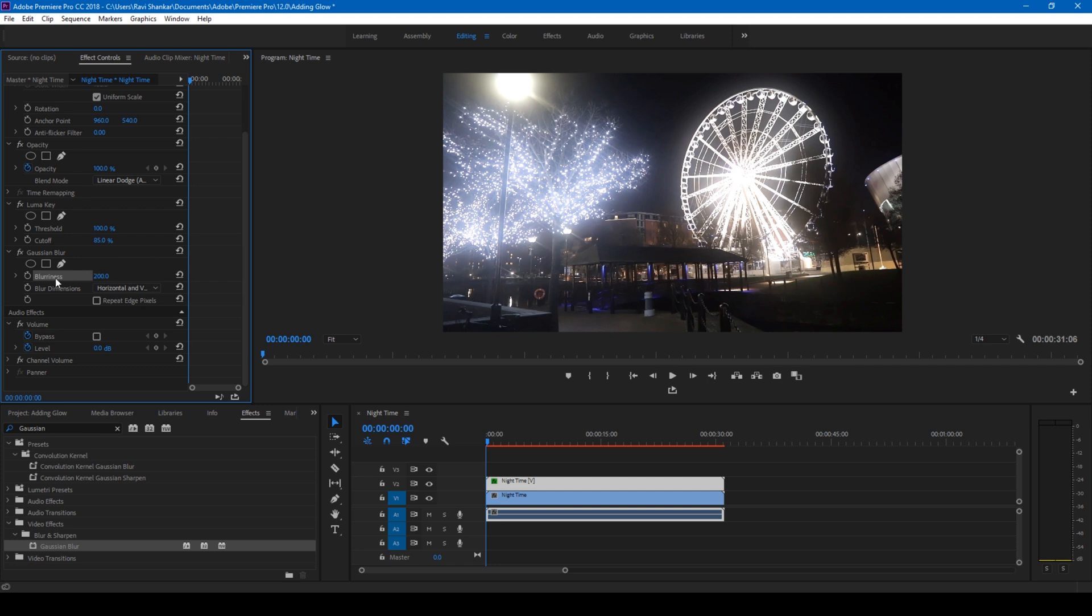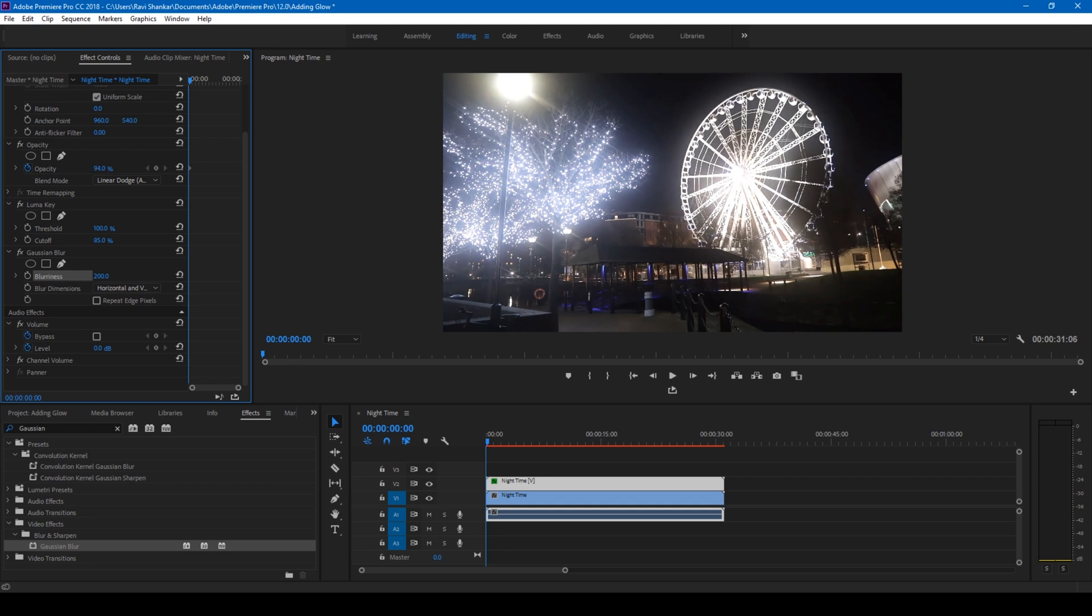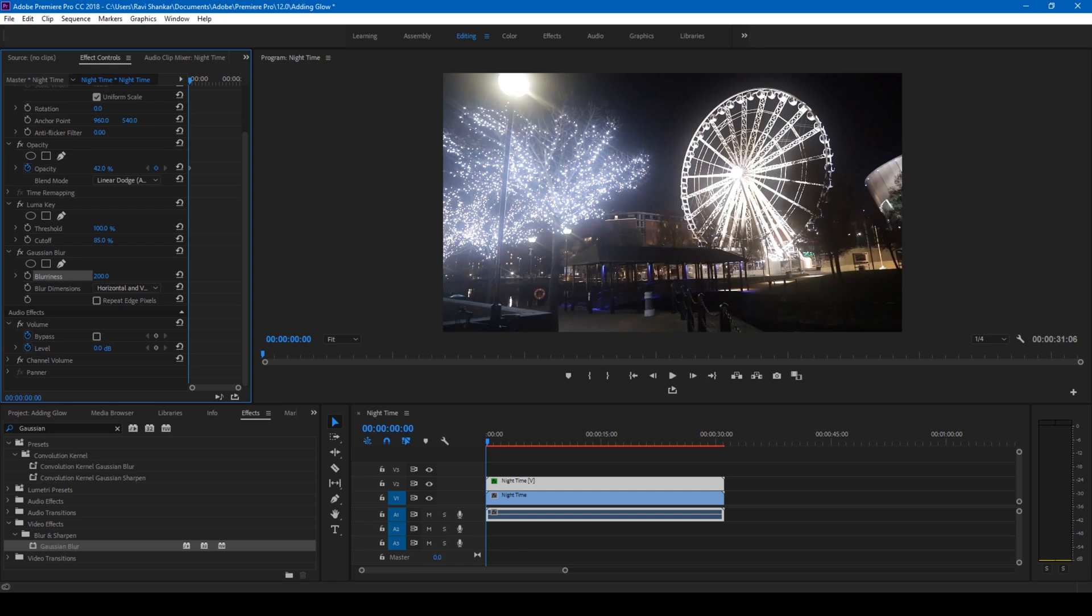If you want to change the intensity of the glow that you have here, you can simply change the opacity. You can tweak the opacity up and down to get the desired glow. For me I'll set this to 65, this looks fine to me.